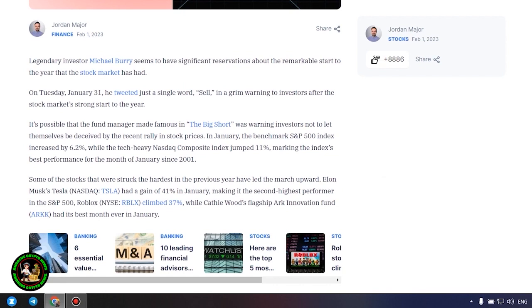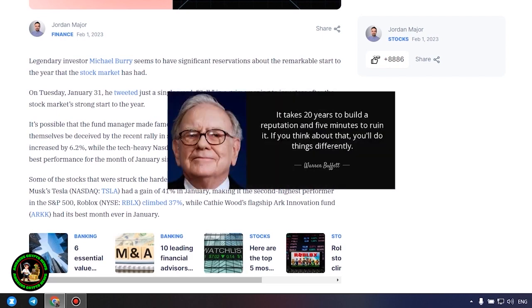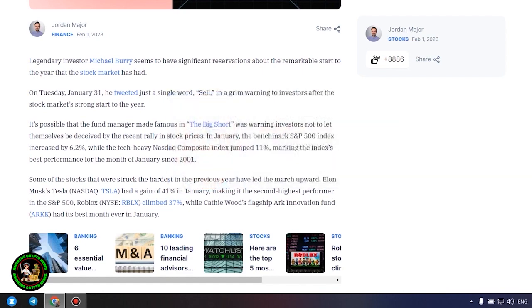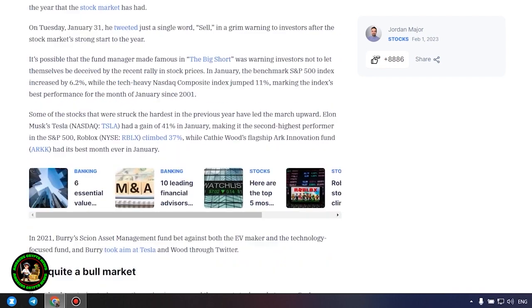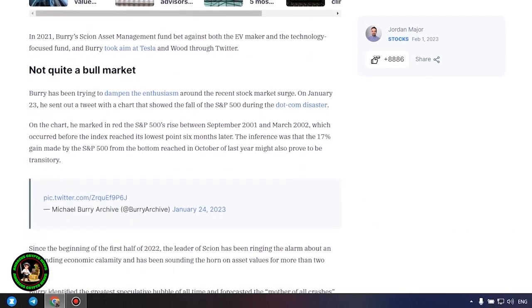It's possible that the fund manager made famous in the big short was warning investors not to let themselves be deceived by the recent rally in stock prices. In January, the benchmark S&P 500 index increased by 6.2%, while the tech-heavy Nasdaq Composite Index jumped 11%, marking the index's best performance for the month of January since 2001.